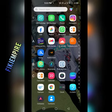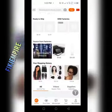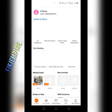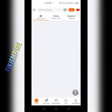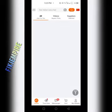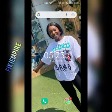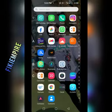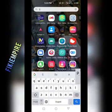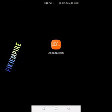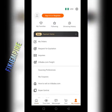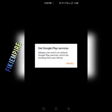If you don't have an Alibaba account, make sure that you go on the Play Store to download the Alibaba.com app. Once you download the app, it will show you exactly what I'm showing you now.